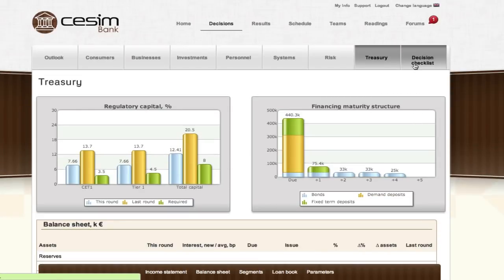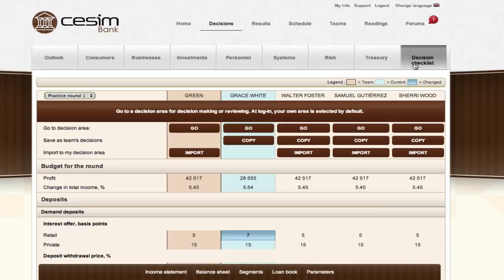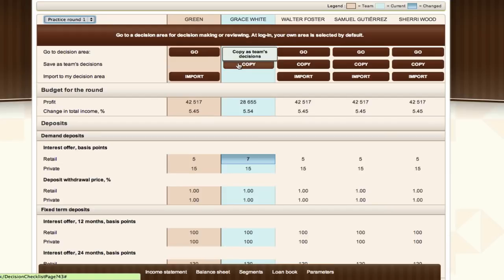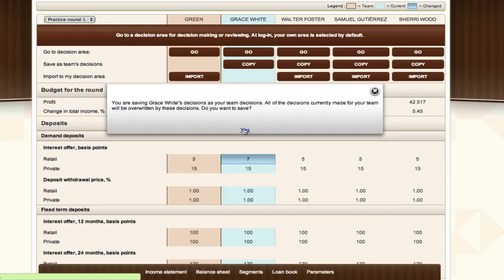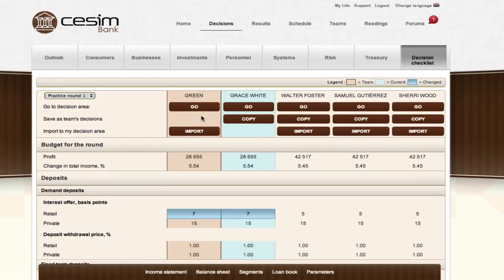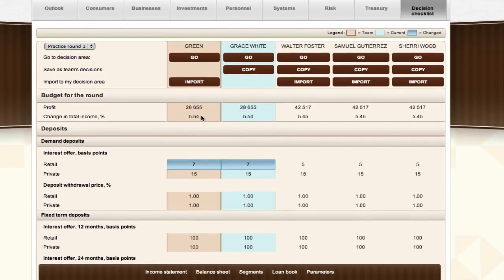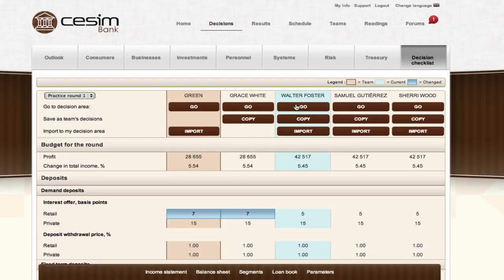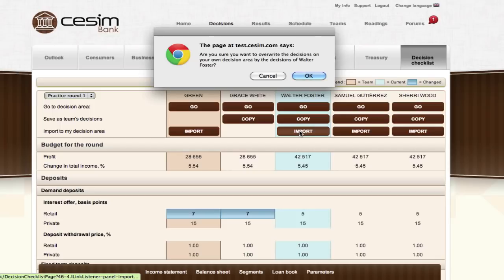SESIM Bank Simulation provides each team member with their own decision-making area accessed by their unique login details, so each member is able to work independently and come up with decisions and a potential strategy. Team members are then able to cooperate and collaborate using the decision checklist page, where all team members' decisions can be seen side by side. By pressing copy, a team member's decision is moved to the team decision column. At the deadline, the system reads the decisions from the team decision column and calculates the results for the round. Team decisions can be edited directly by pressing go in the team column, and any team member can import another team member's decisions to their own area by pressing import.